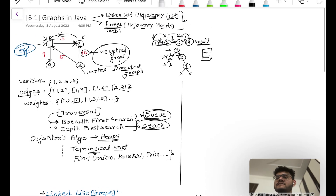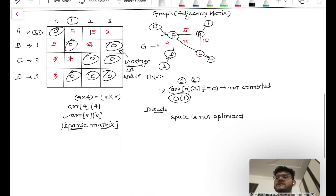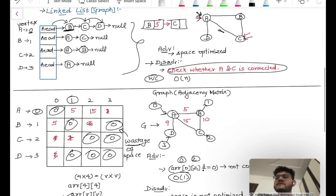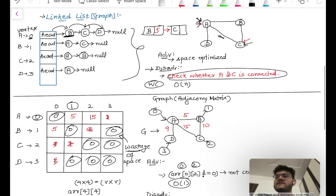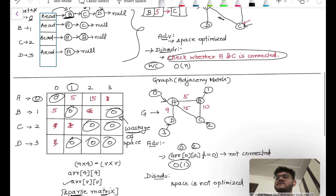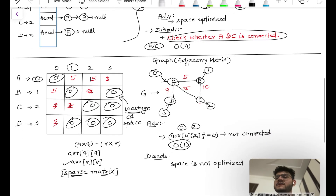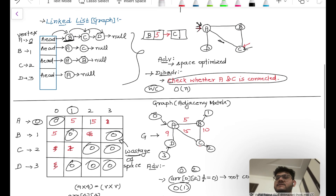So this is how we can create a graph using an adjacency matrix and an adjacency list. We will study them in detail. In the next tutorial, we will implement the linked list representation of graph in Java — creating a program using the same or a similar example. That's all for this tutorial. Thanks for watching.